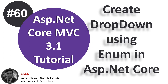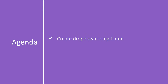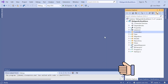In this video we will learn one more way to create a dropdown in ASP.NET Core. Here we will create the dropdown by using an enum. In a few previous videos we have covered several ways to create a dropdown in ASP.NET Core. If you want to learn more about dropdowns then you can watch the previous videos of this tutorial. Now here we need to create a dropdown by using an enum.